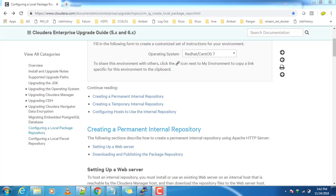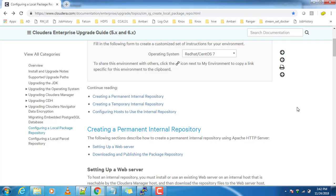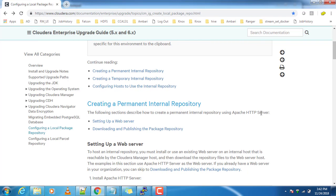Hello guys, welcome to this training on Cloudera Hadoop administration. My name is Jish and we are doing Cloudera Hadoop installation. In this video I will show you how to configure and set up a local repository for both Cloudera Manager and CDH. I am using version 6, following the documentation from Cloudera.